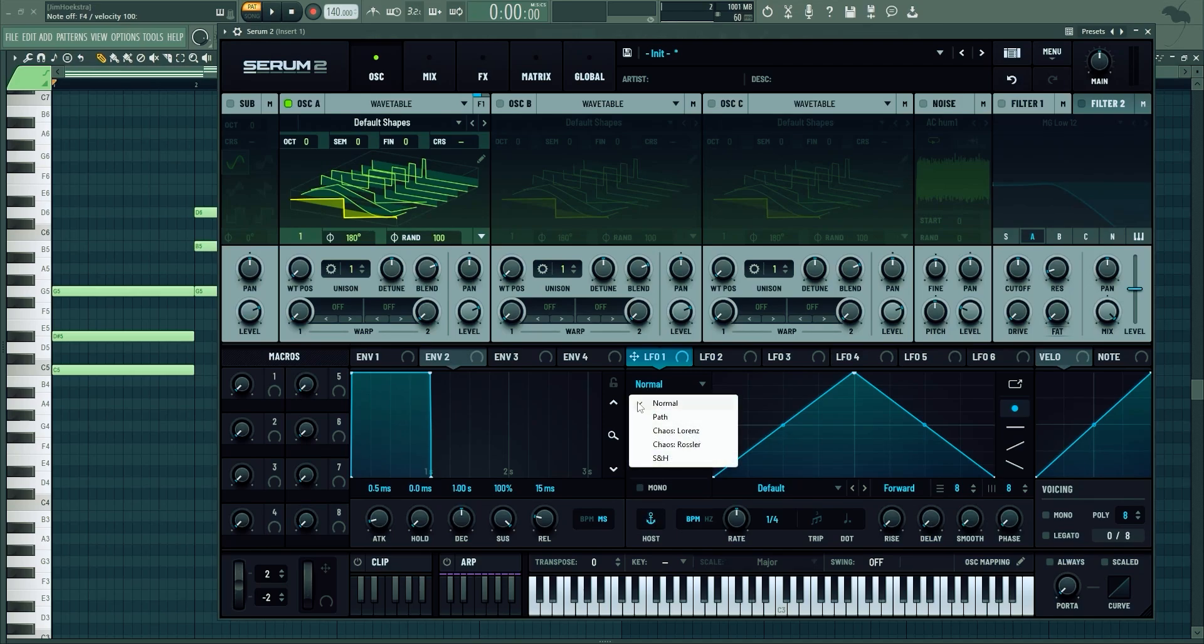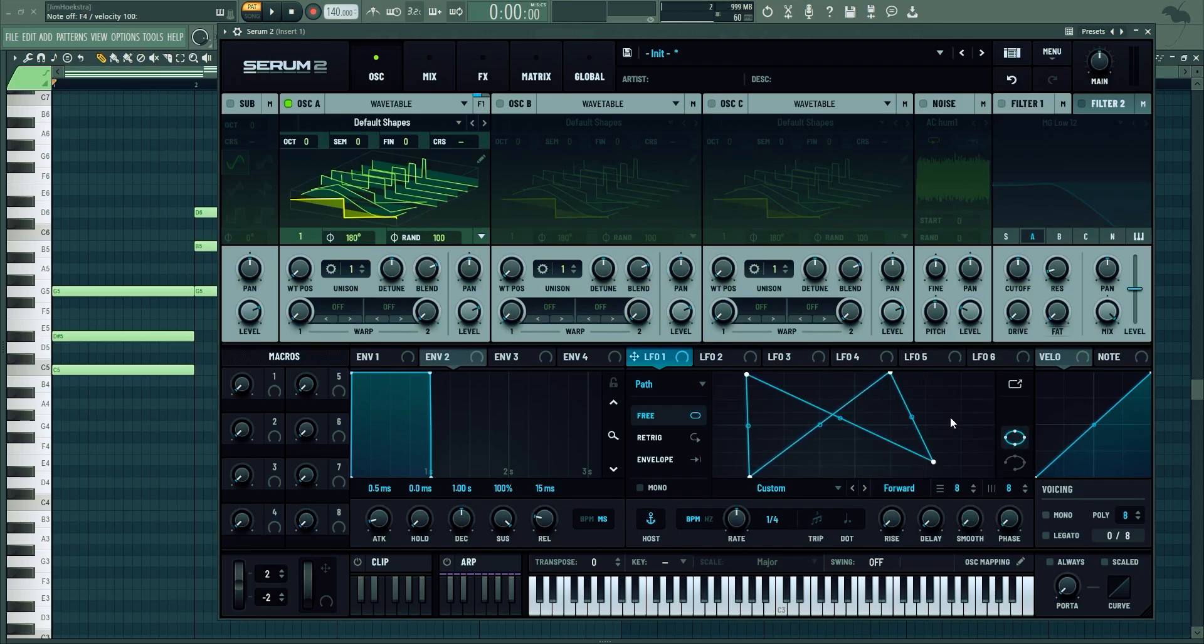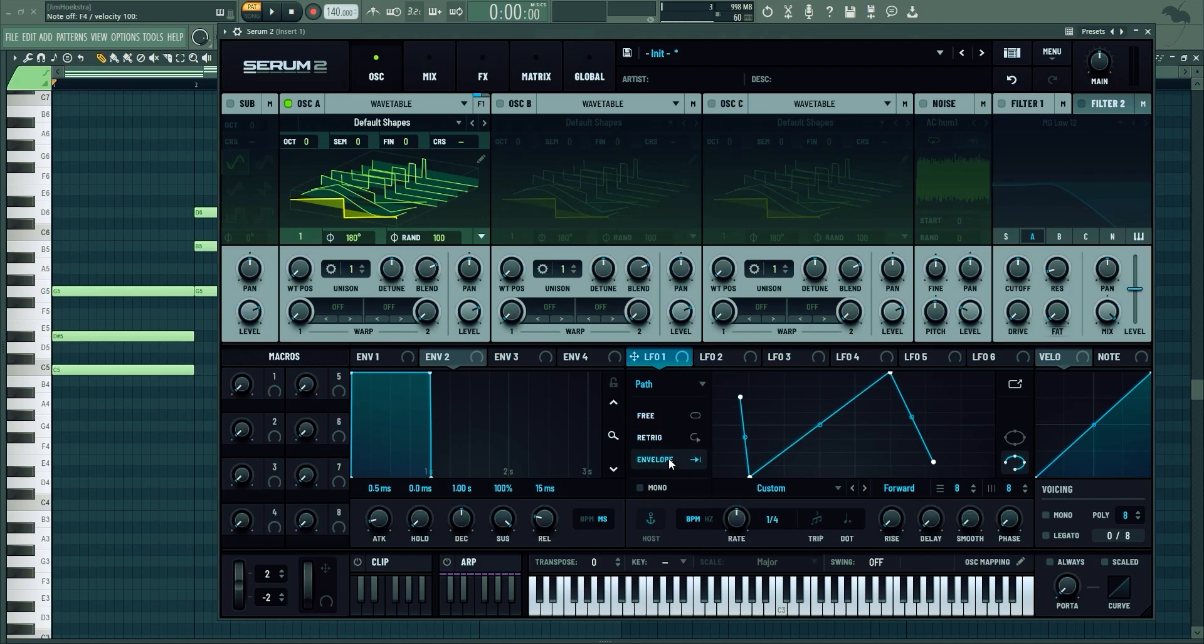Now we can change the underlying setting basically. Normal is what we're used to, but then we can change it to path. And we can kind of make it do whatever we want. We can start it like this, but we can also make it loop. Then we can use that on a free mode, re-trigger mode, or envelope mode.